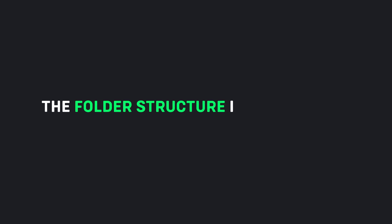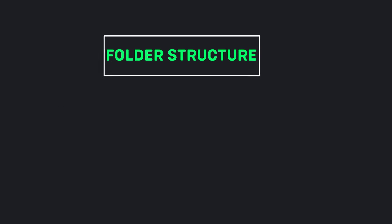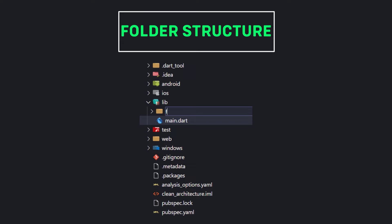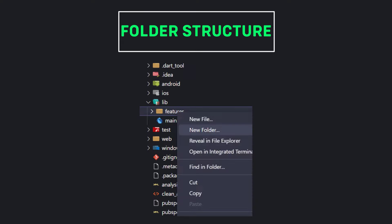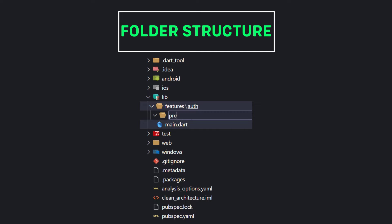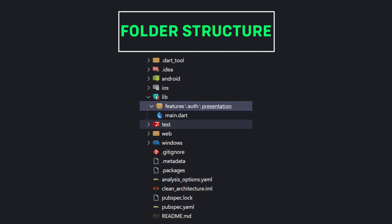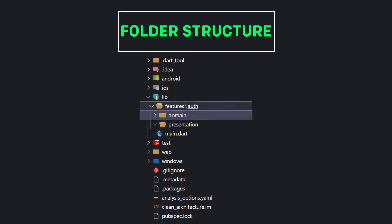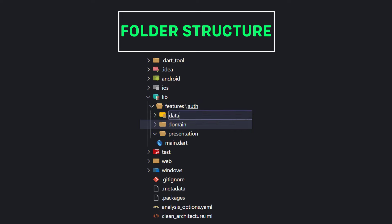Now let's go to create the folder structure in the project. The first folder we need to create is the features folder. Every feature that the app has is placed inside this folder, for example the auth feature. Every feature of the app will be divided into three main layers: presentation, domain, and data layers. So for each feature we have to create these three folders.